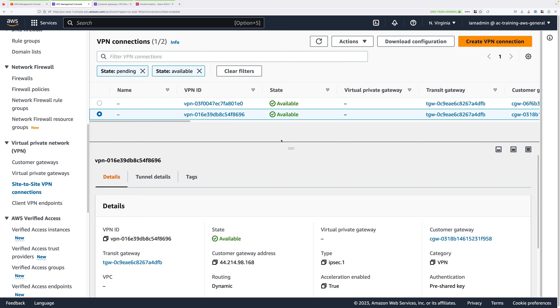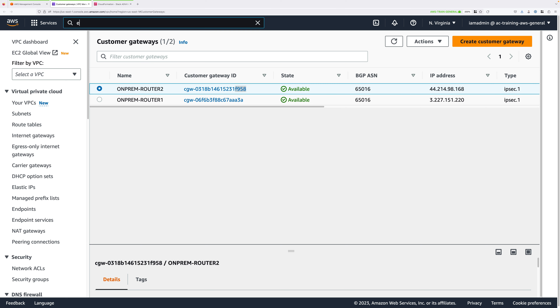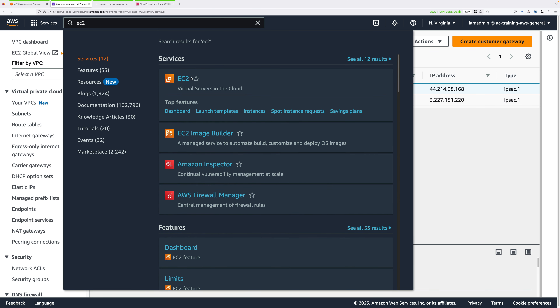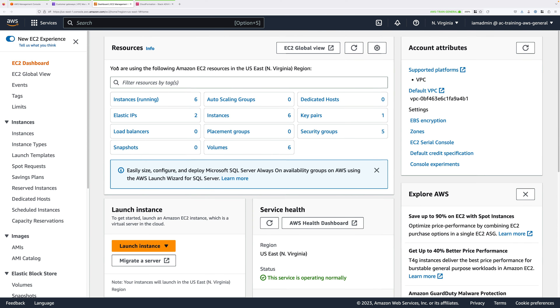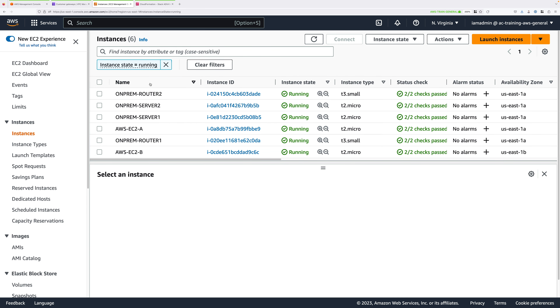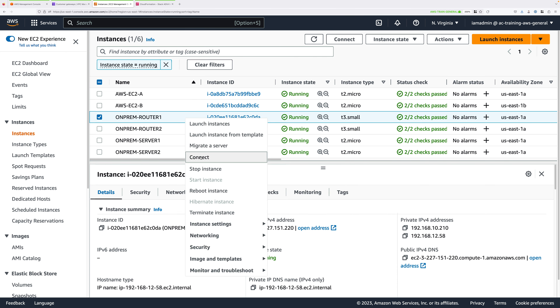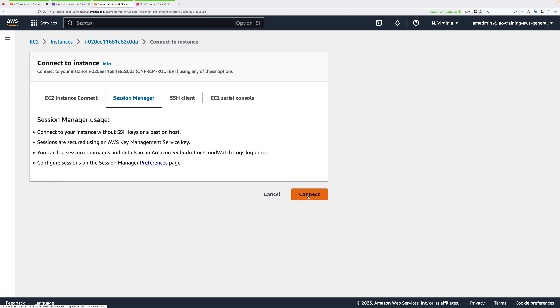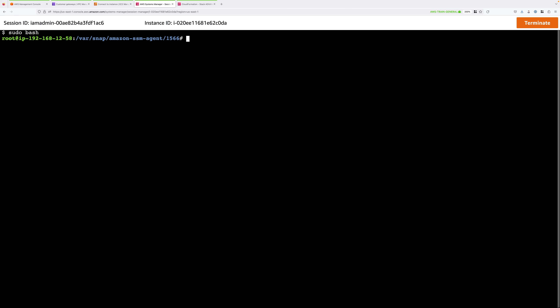Once both VPN connections show as available, close that tab and move to the EC2 console. Select Instances. We're starting with router 1: select on-prem-router1, right-click, click Connect, select Session Manager, and click Connect. Once connected, type sudo bash and press Enter to get root permissions, then cd to /home/ubuntu/demo_assets and press Enter. All of the commands used in this stage are contained in the stage 3 instructions attached to this video.